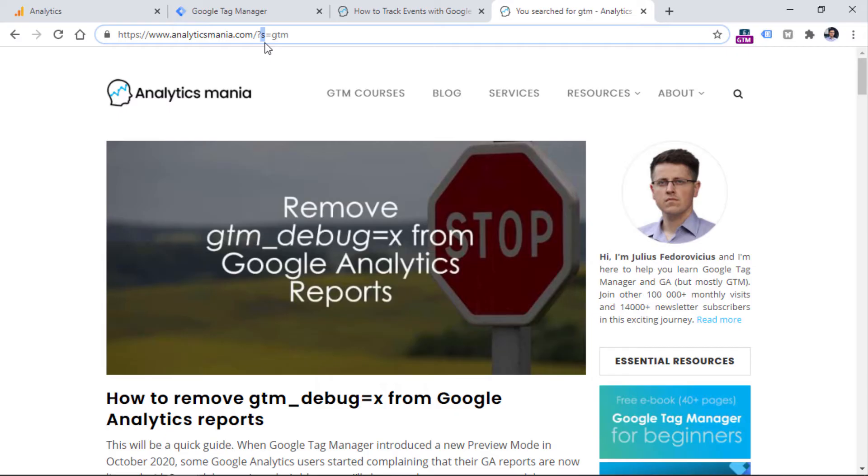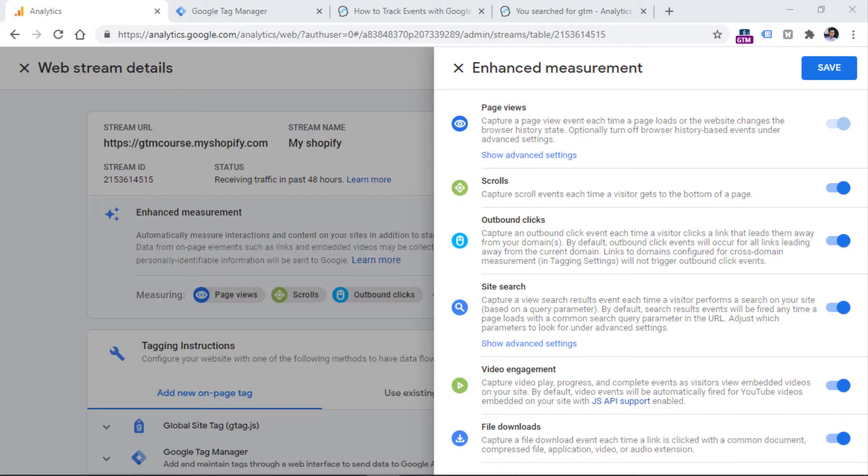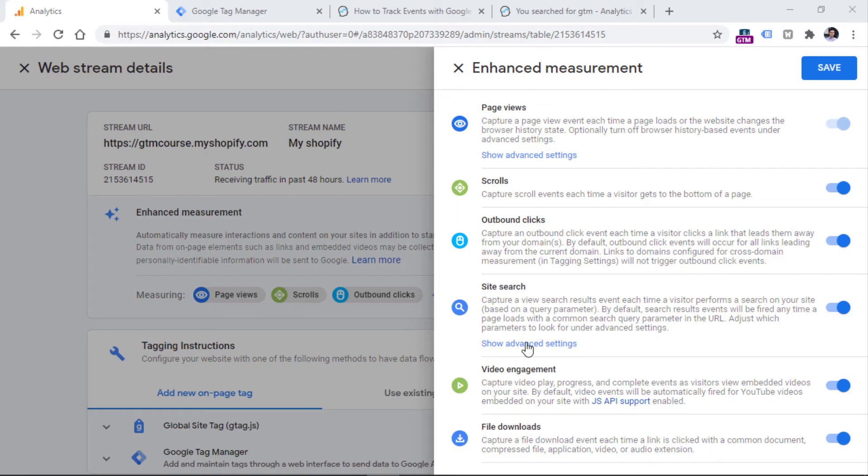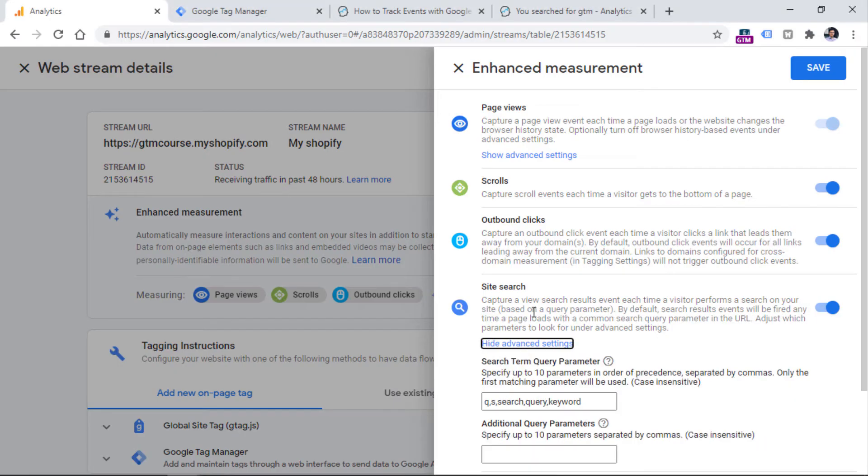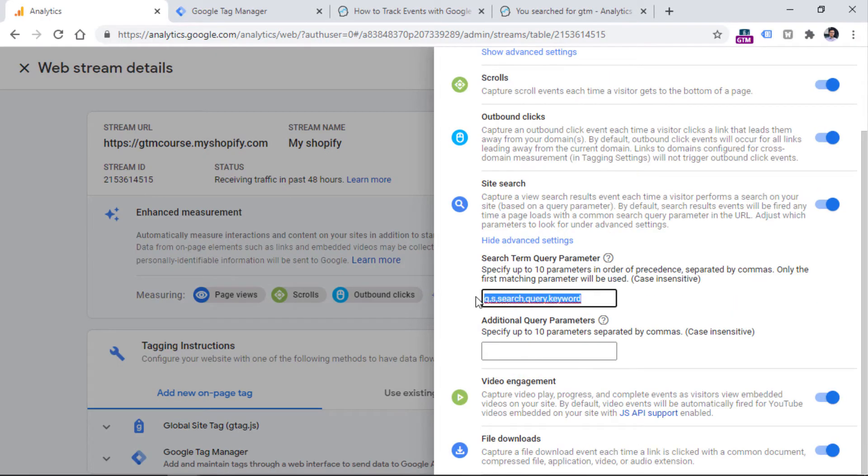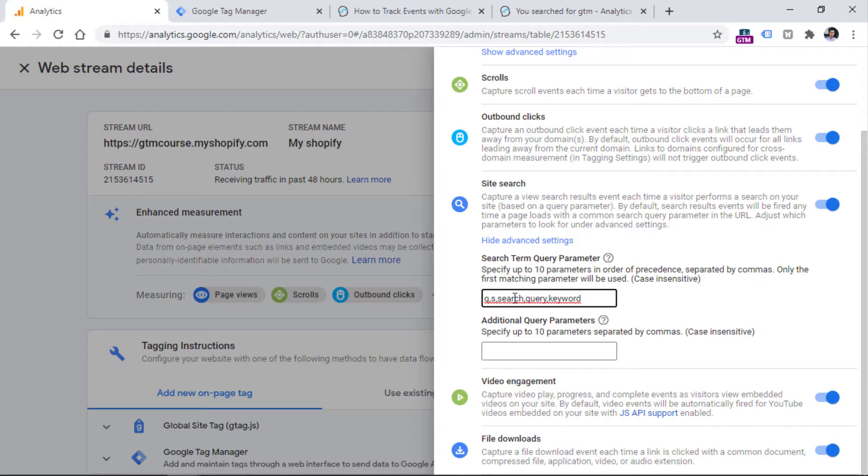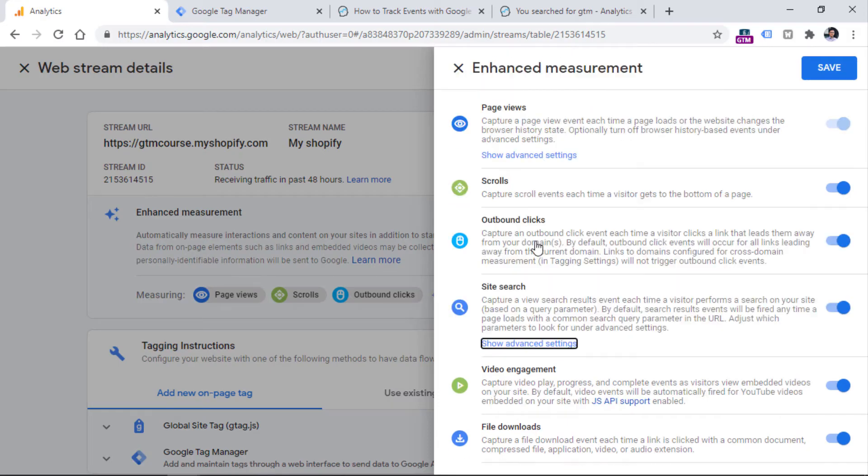or maybe the word search or query or something else. So if you want to configure that query parameter and specifically instruct Google Analytics to keep looking for that particular parameter in the URL, you should click show advanced settings right here. And then you should enter all the possible query parameters that are related to the search query on your website. So in my case, the query parameter s would have done the job and you should separate each parameter with a comma.